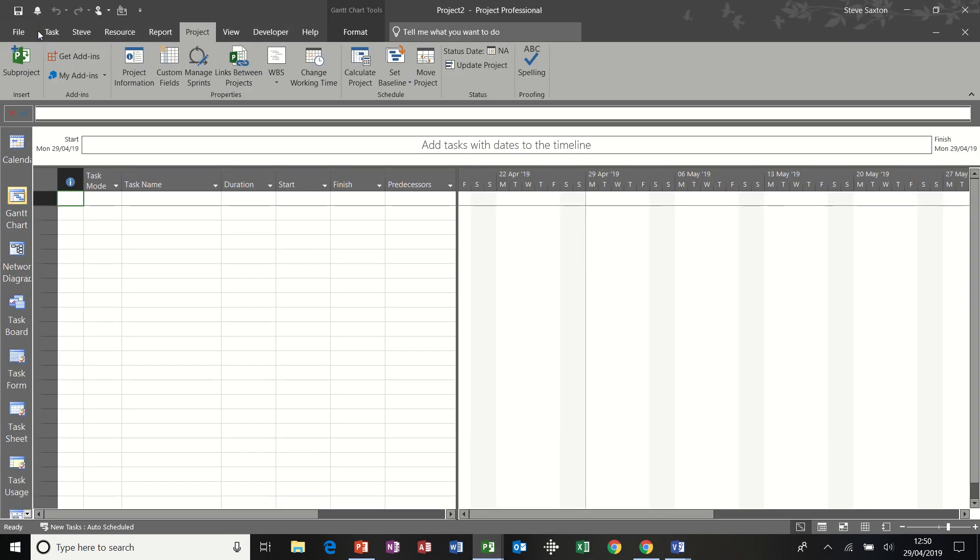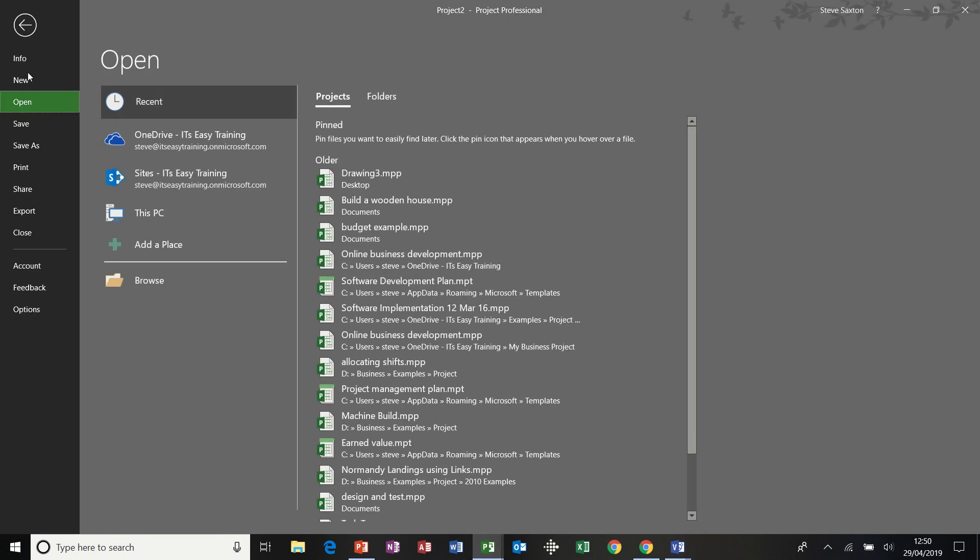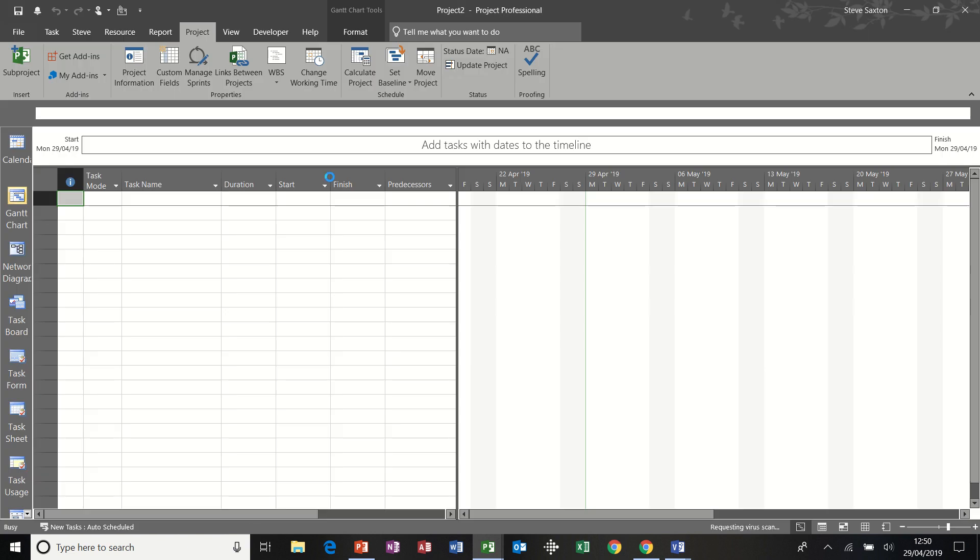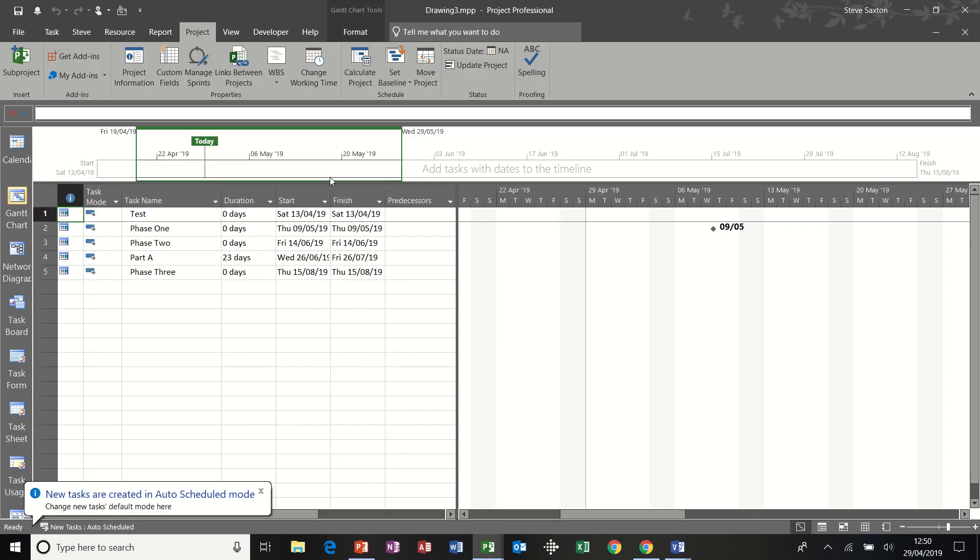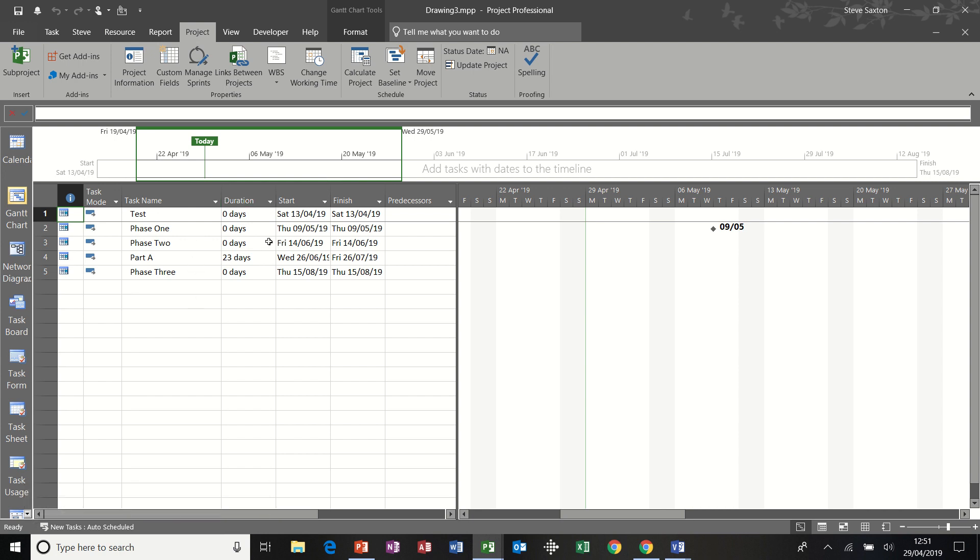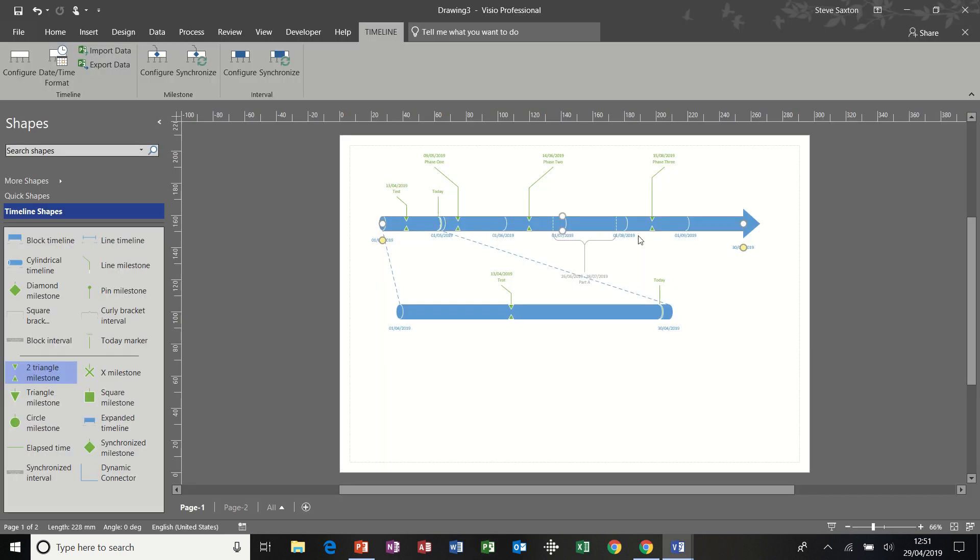And then if I just go into project and try and open that file. There it is. Straight from Visio into project. So you can send it from project to Visio or pull it from project into Visio. And you can send it from Visio into project. Just close project down.